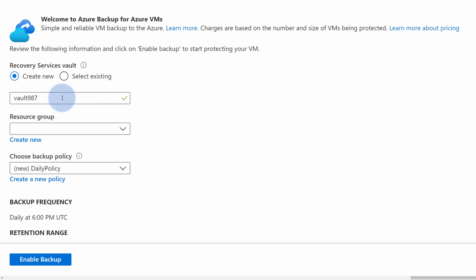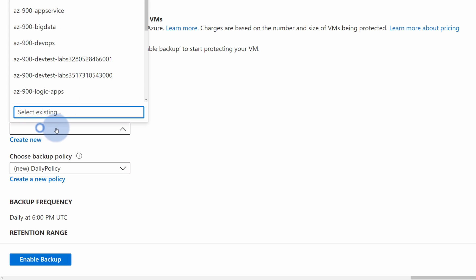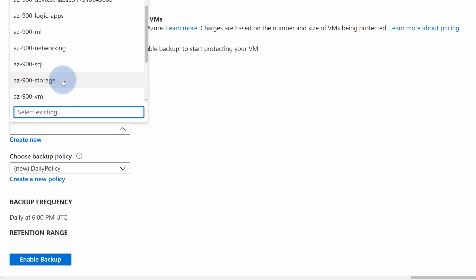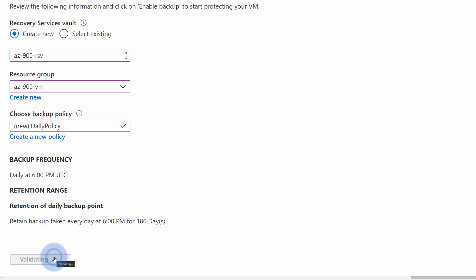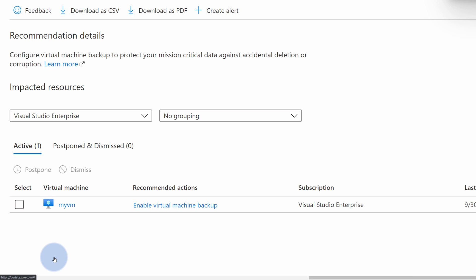Press on the recommended action and enable backups for this virtual machine by using the Recovery Services Vault service in Azure. You can either use an existing vault or provide a name like AZ-900 Recovery Services Vault to create a new one. Select the resource group where the service will be provisioned and select the policy — daily policy to backup my virtual machine every day is fine. So I just press on Enable Backup and that's it. In one minute, I was able to protect my virtual machine.